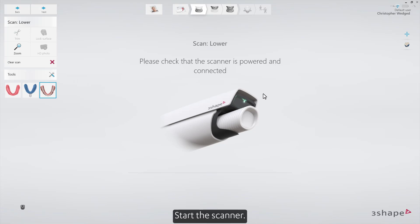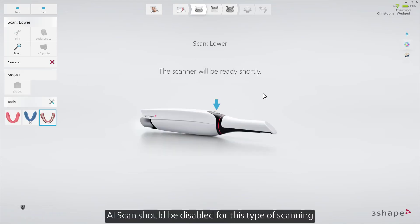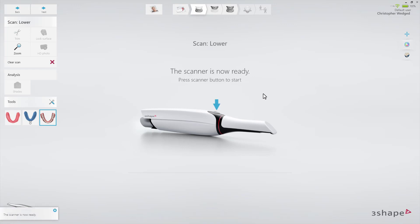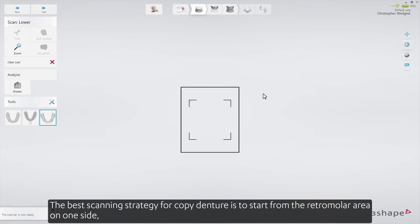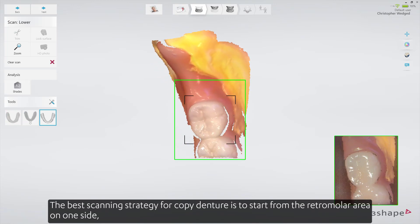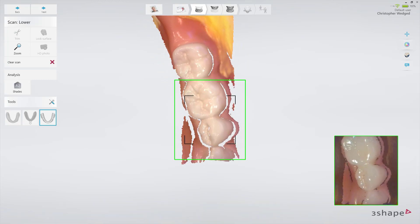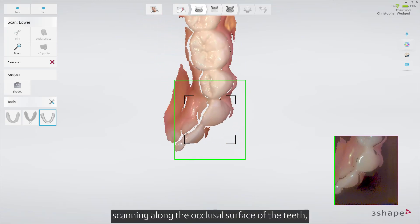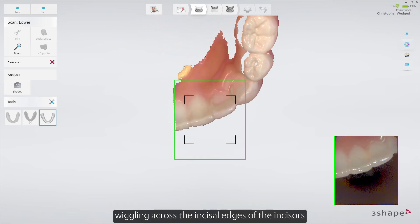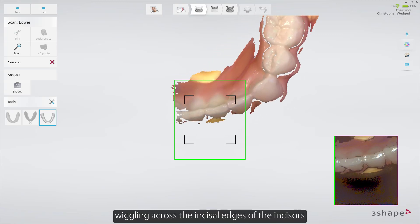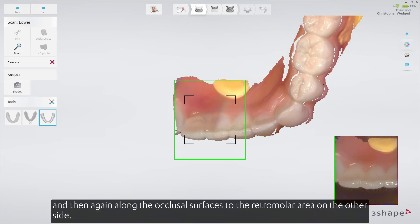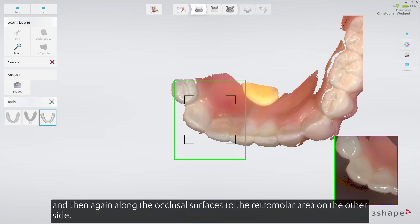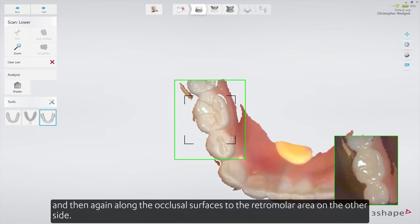Start the scanner. AI Scan should be disabled for this type of scanning. The best scanning strategy for a copied denture is to start from the retromolar area on one side, scanning along the occlusal surface of the teeth, wiggling across the incisal edges of the incisors, and then again along the occlusal surfaces of the retromolar area on the other side.